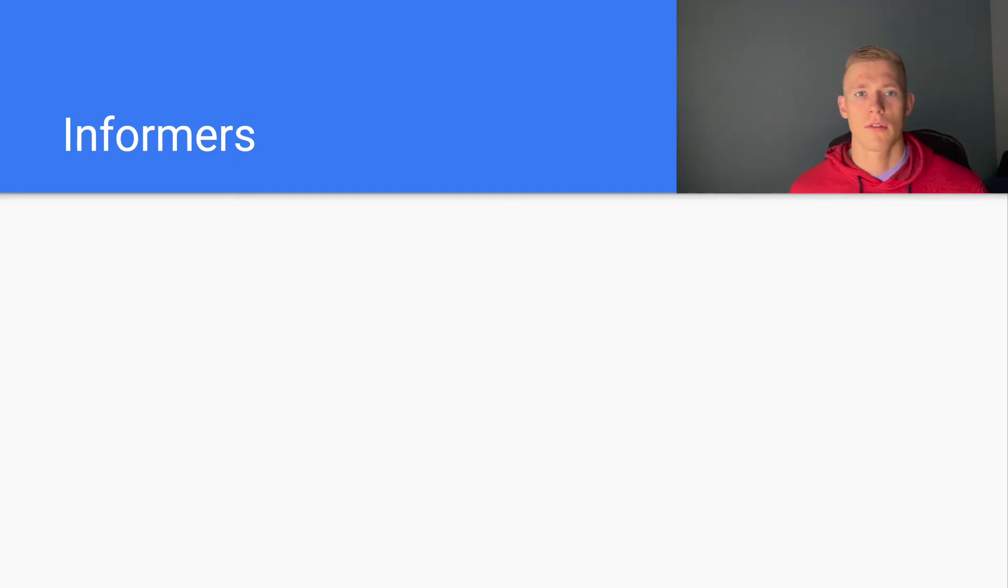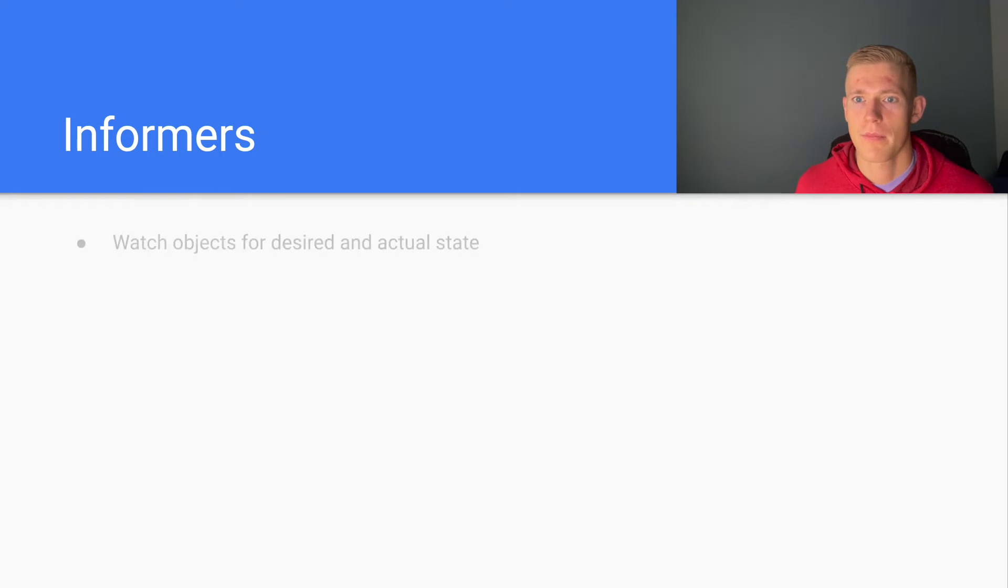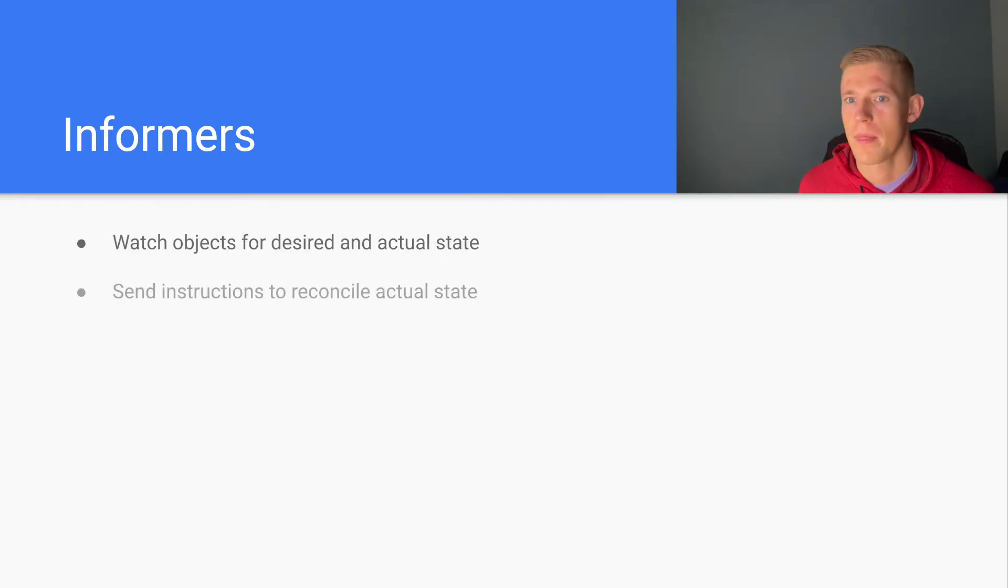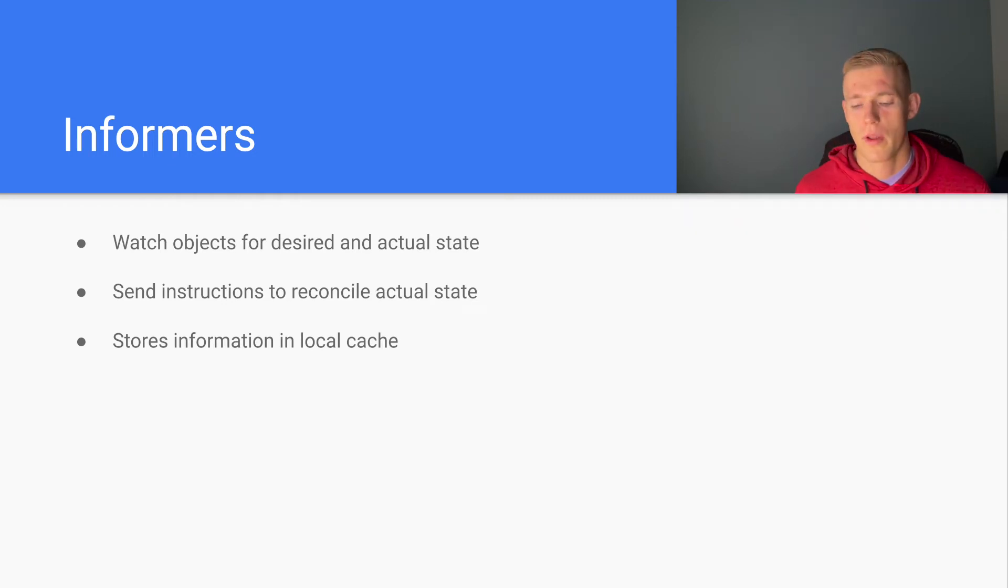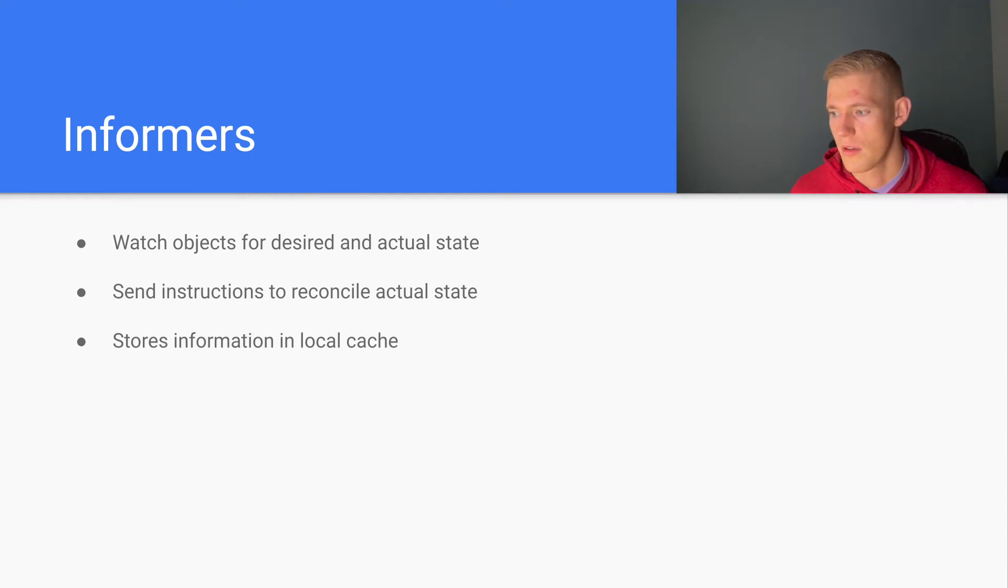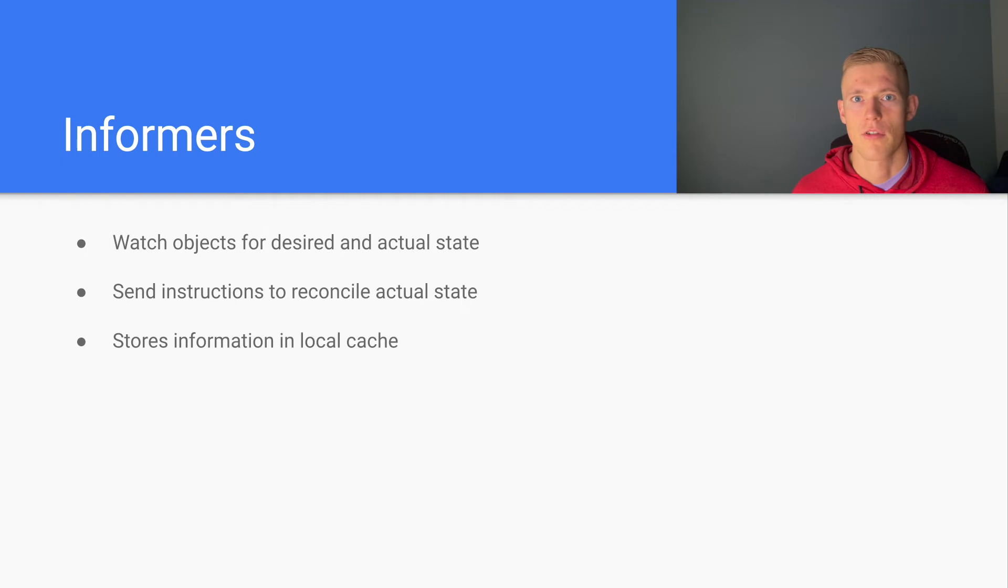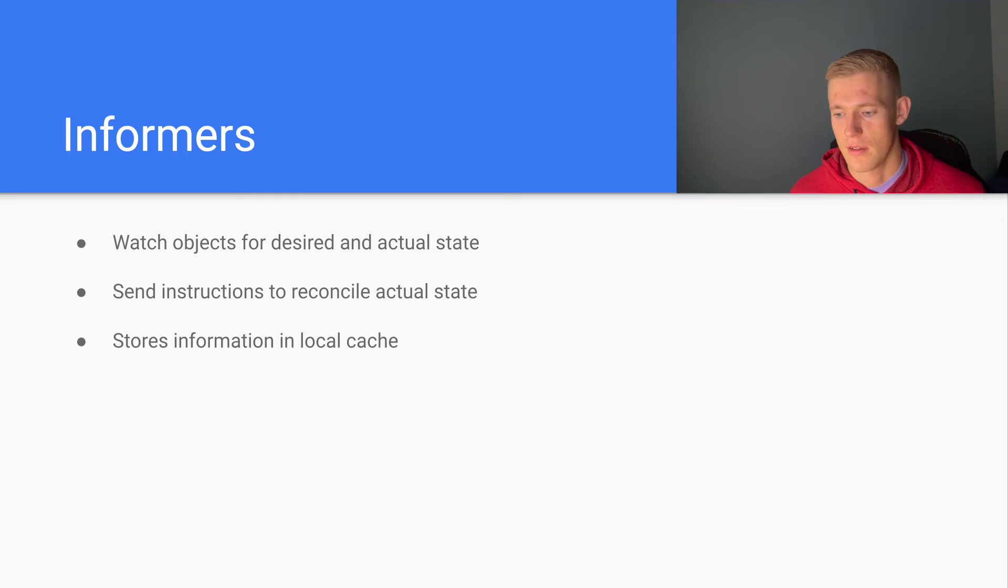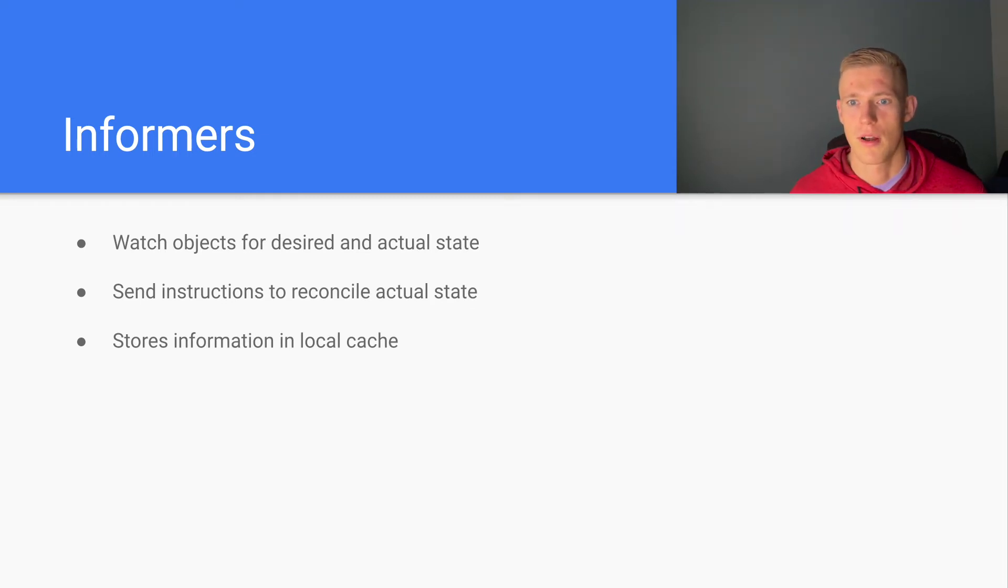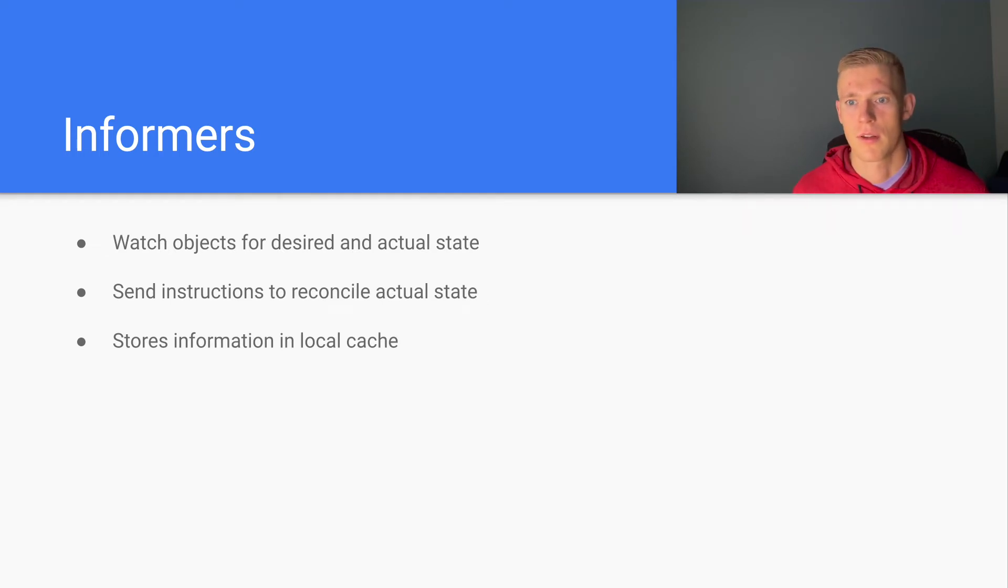Now we're going to look into how controllers work a little bit under the hood. The first concept we're going to talk about is informers. These watch objects for desired and actual state. They send instructions to reconcile the actual state and they store information in the local cache. When we are setting up controllers, we need to check the state of the cluster regularly in order to understand what our current state is so that we can reconcile with our desired state. In order to prevent that becoming an unwieldy burden on the cluster, because as the deployments in our cluster grow, we will have to make more and more of these requests at regular intervals, informers set up a local cache.